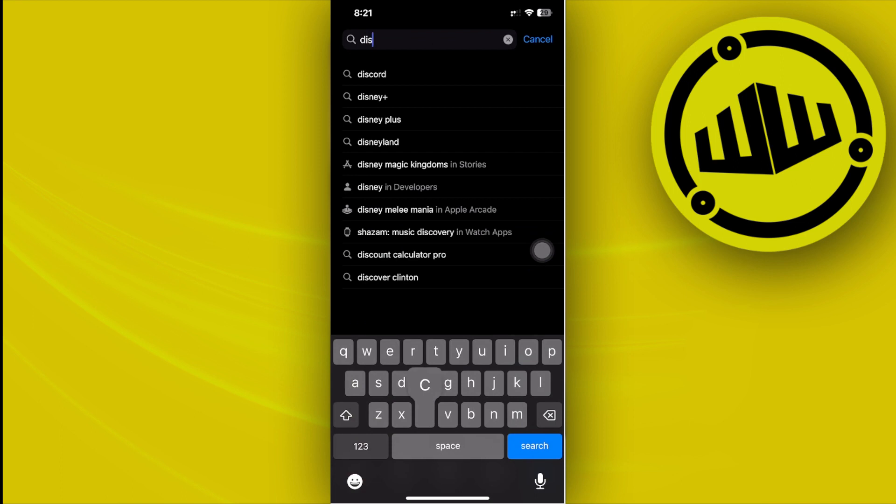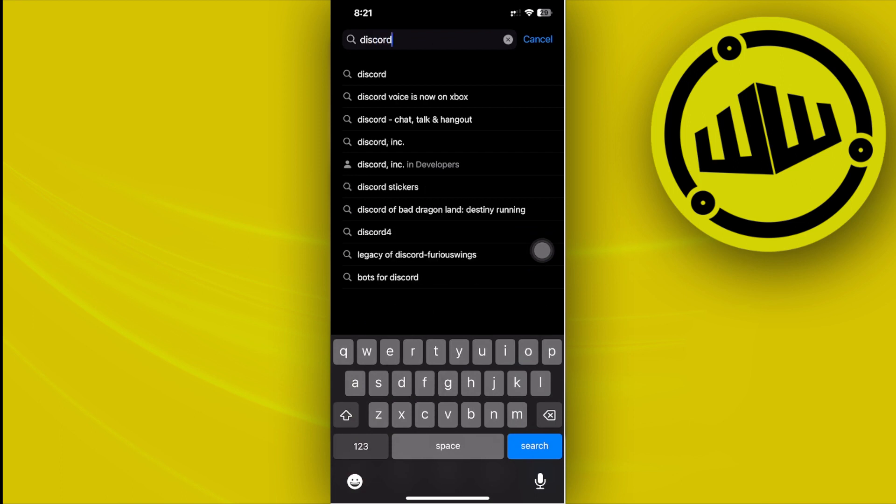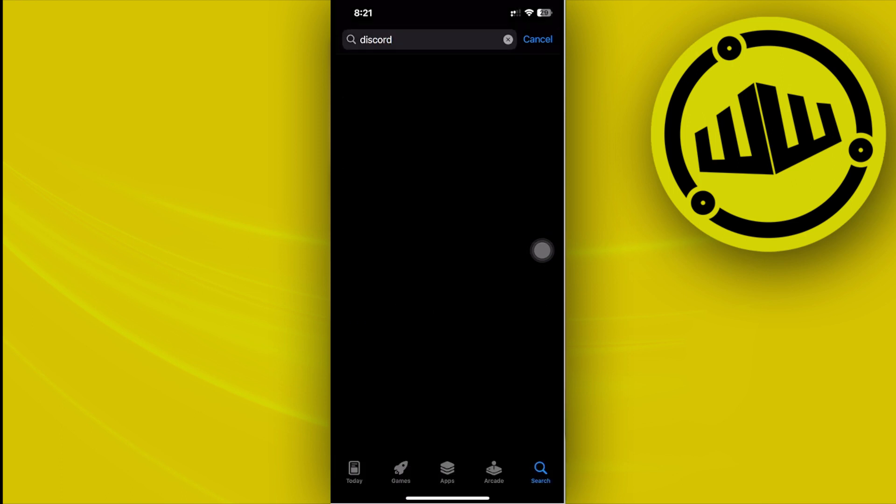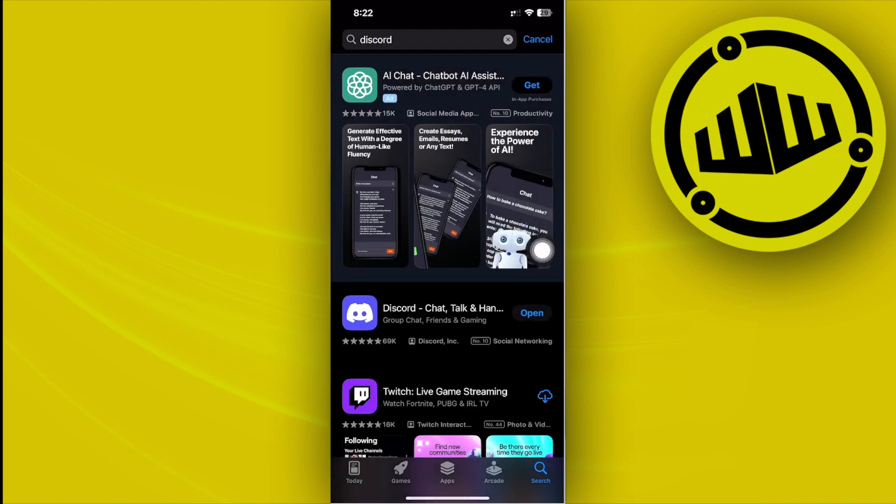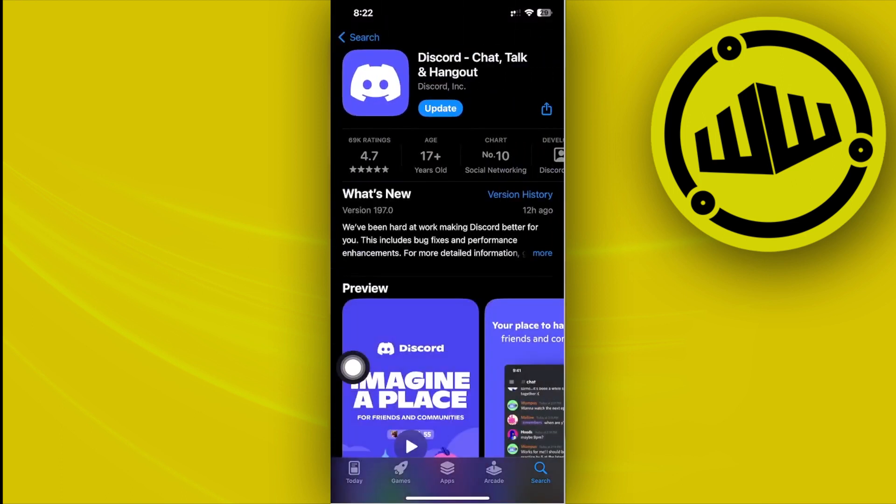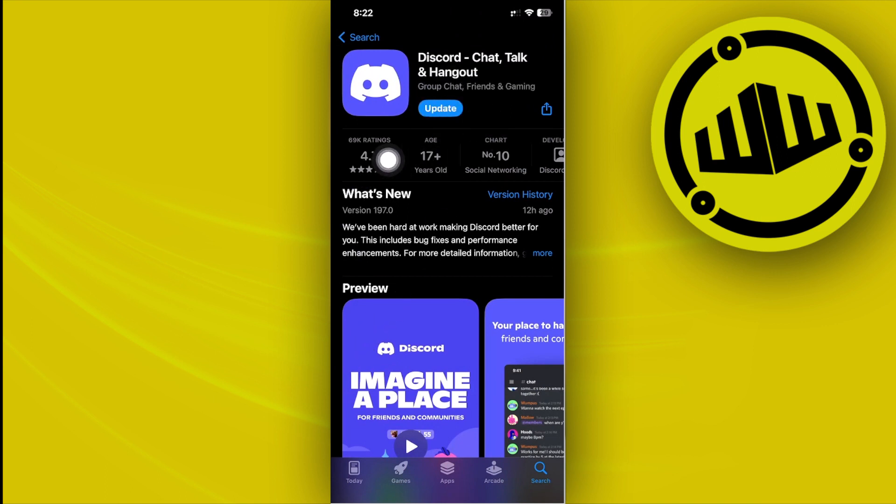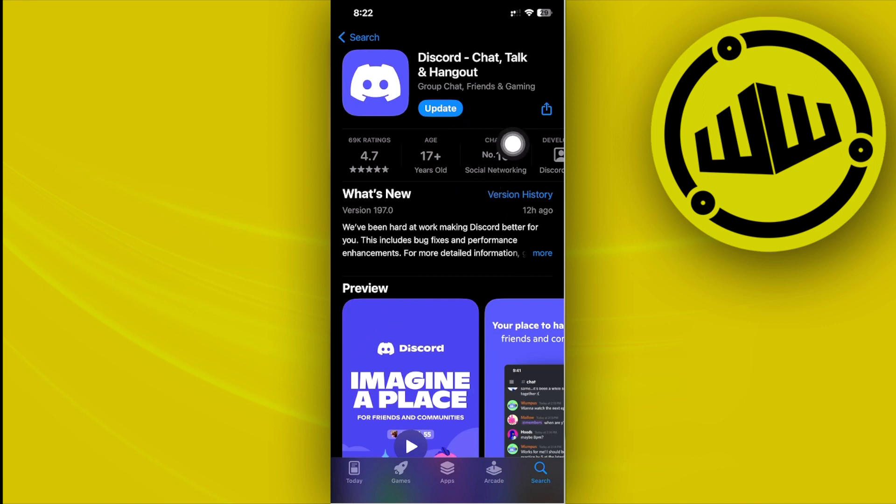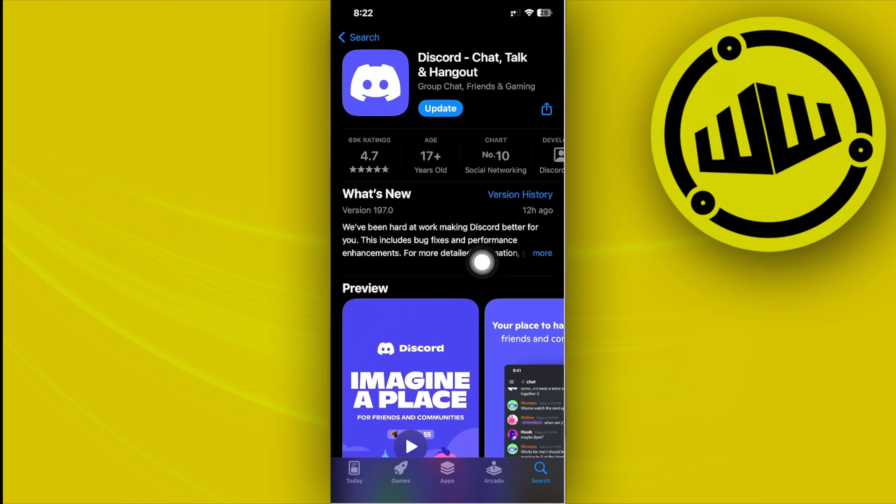Once you've already searched for the Discord application, go ahead and tap on it and make sure that you have the latest version of Discord. If you do have an update available, I would like you to proceed with updating the application to the latest version so that bugs like this would be fixed and you are going to have the best user experience possible.